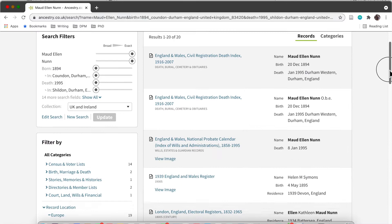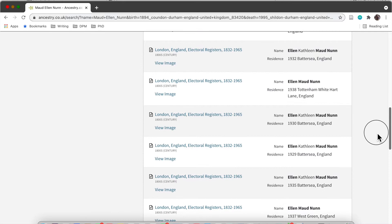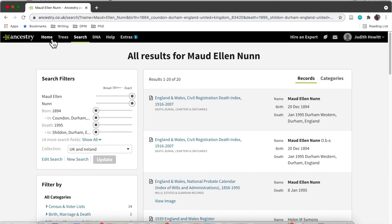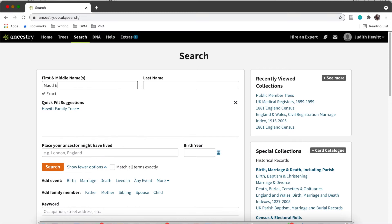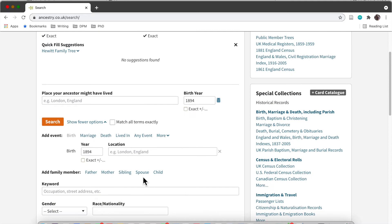As you can see, there are lots of different Ellen Kathleen Mauds who probably aren't the Maud that we're looking for today. But you can always just go through and check. That's what I always like to do anyway—just make sure. If you're unsure, double check and see if you can find anything else about Maud.